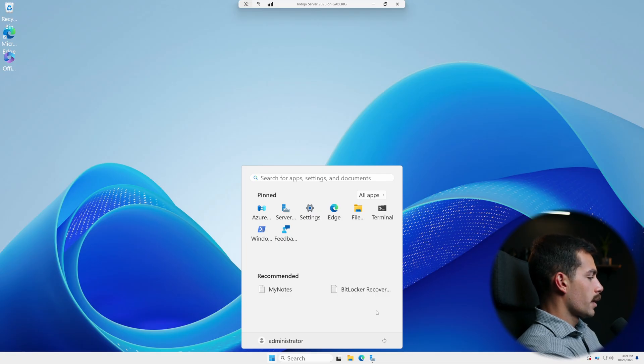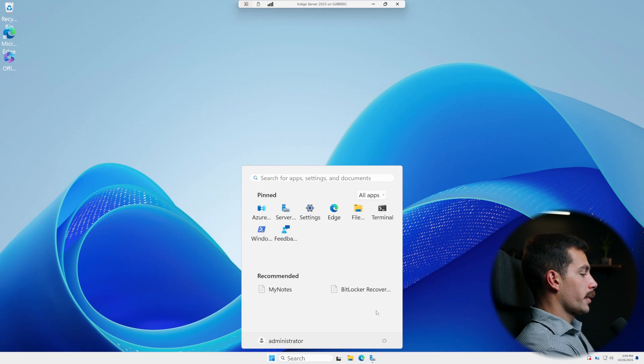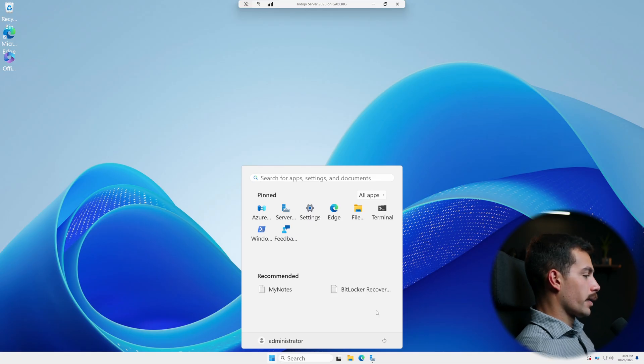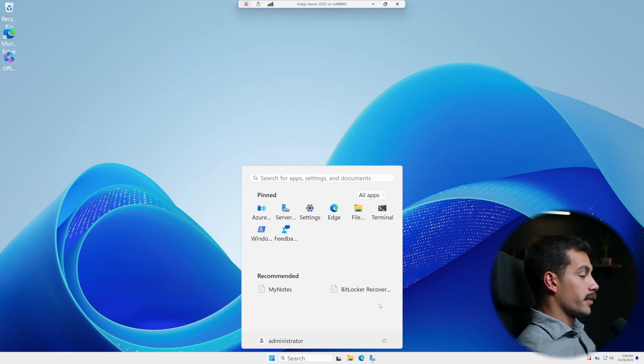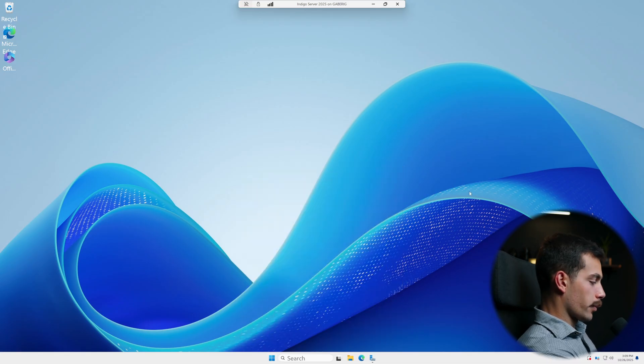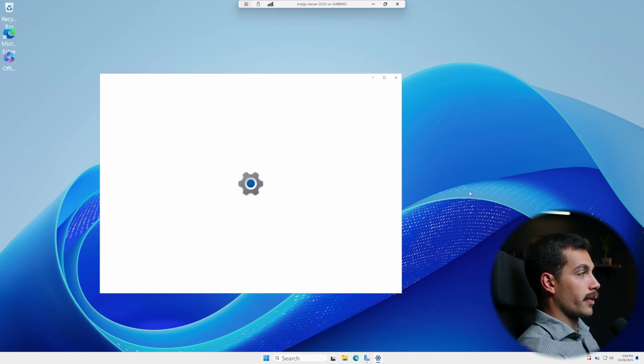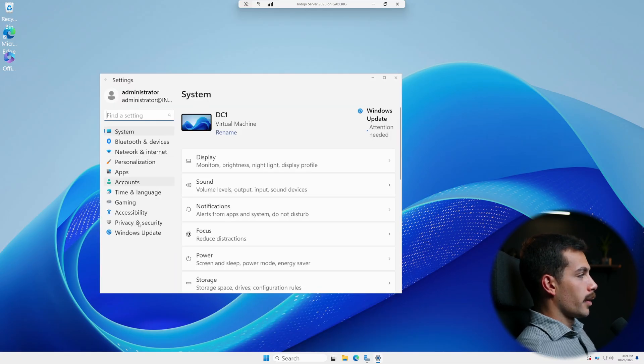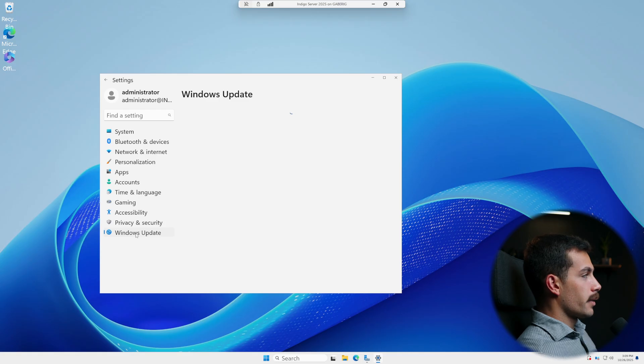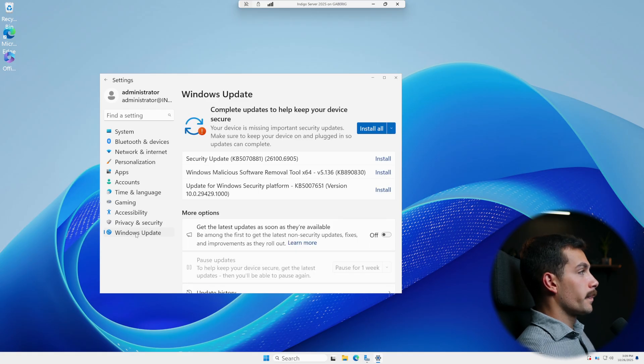All right guys, so the very first thing we're gonna do is open our settings. So I'll do Windows key and I together. And we'll go to Windows Update, which is here at the bottom.